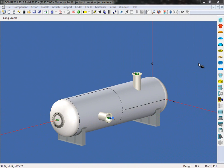Let's begin with code case 2695. This code case allows users to use the Division 2 rules with Division 1 allowable stresses. Users can pick and choose which components they wish to analyze using this code case. In other words, this is not an all or nothing approach.